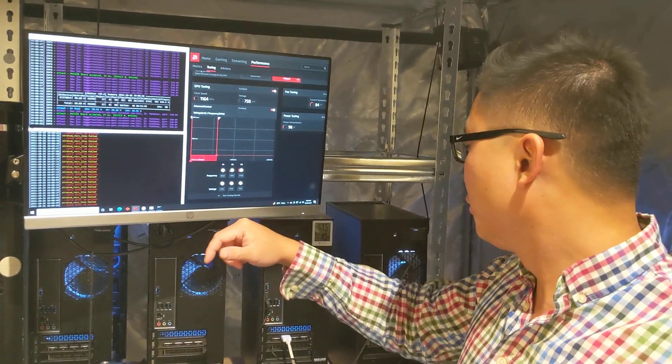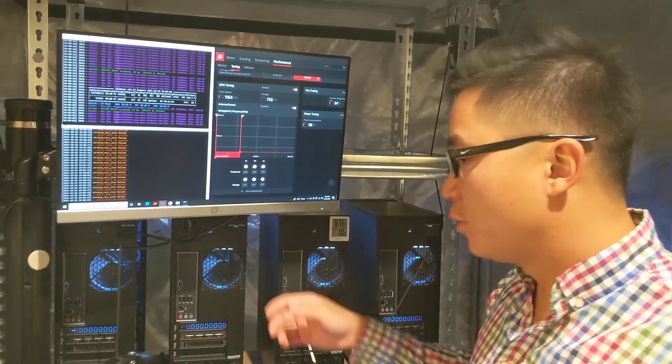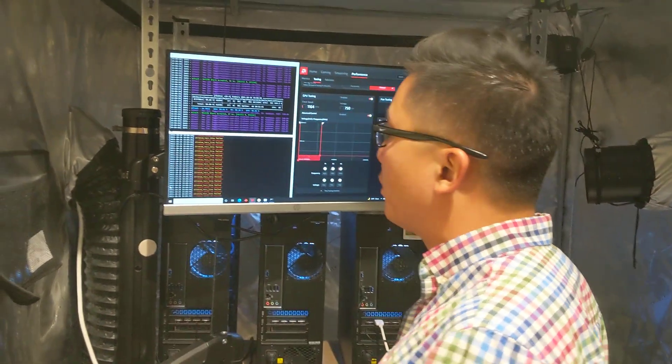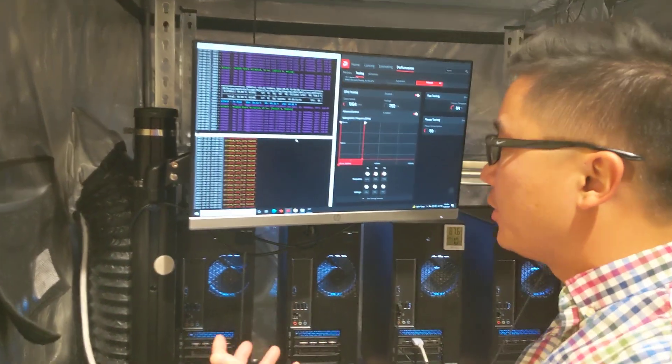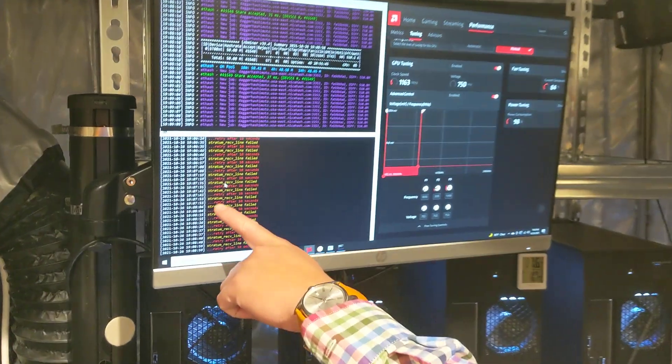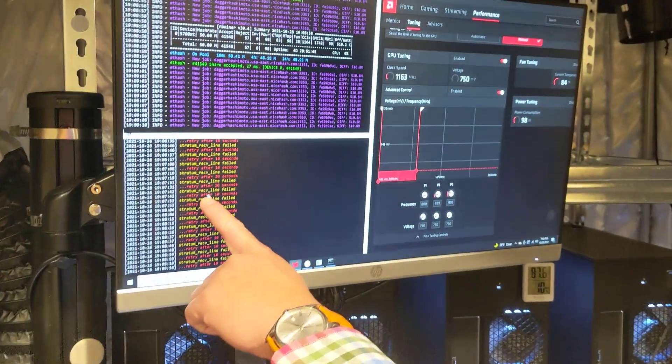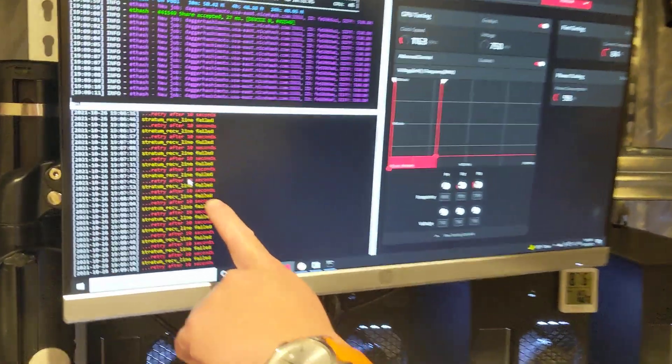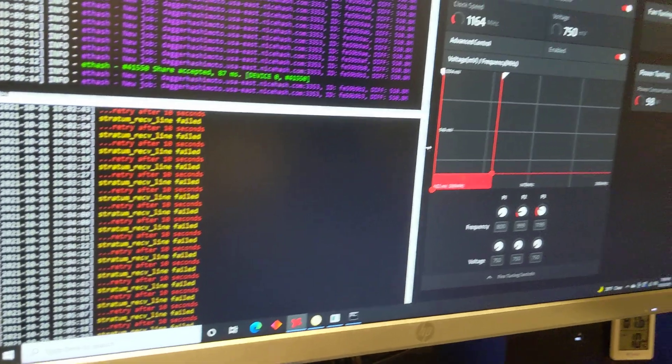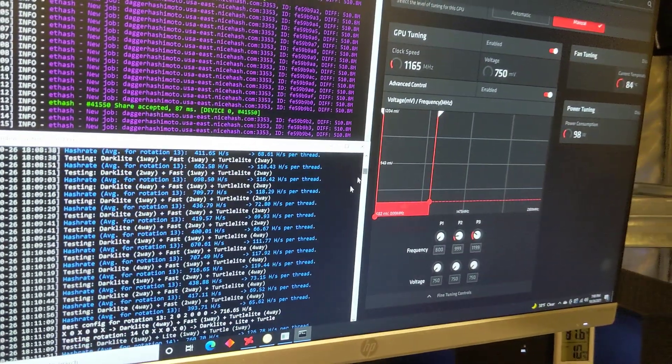So in order to resolve this, what I found is, I'm using version 1.1.9. It's very simple. If you run into the Stratum receiving line fail issue, retry after 10 seconds after it finished tuning.